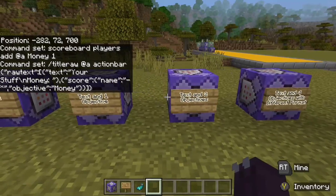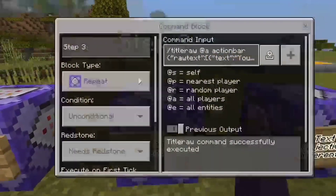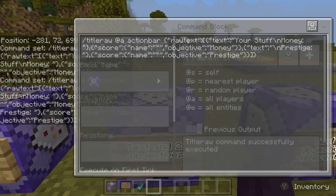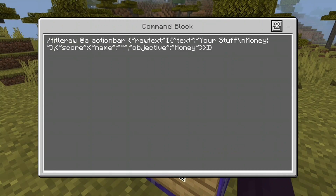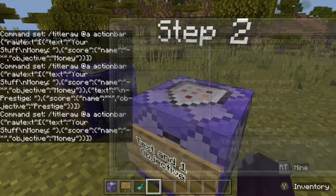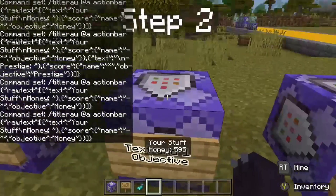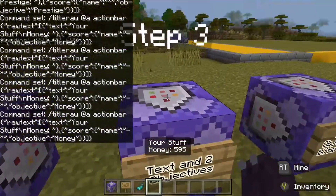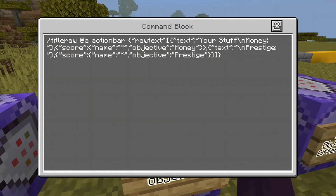Now we're going to get a little bit more complicated — text and two objectives. As you can see, the 'your stuff' text and the money objective still exist, but now we're adding an objective called prestige. In this command block, you can see there's a closed bracket and a closed curly bracket. Those two characters finish off the syntax for the command block — this is what makes it run. Without those two characters, it will not run because you have not properly closed the curly brackets.